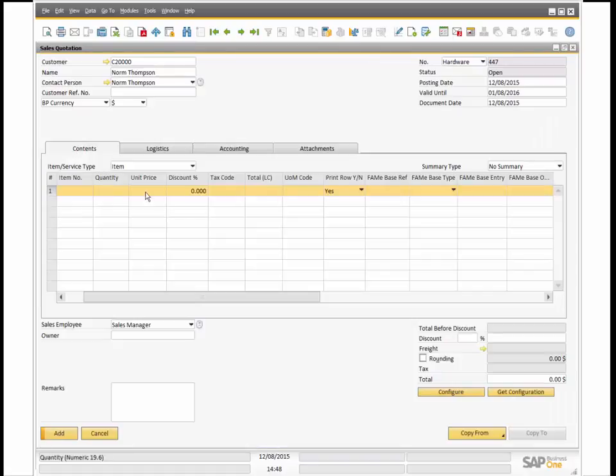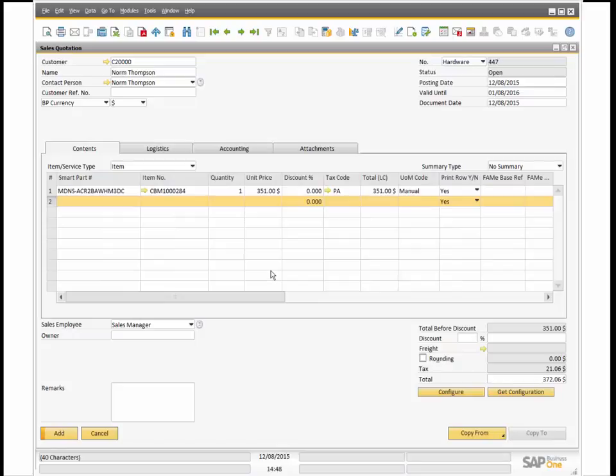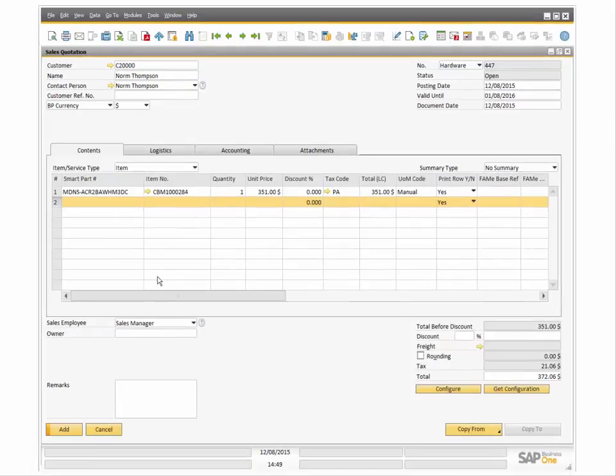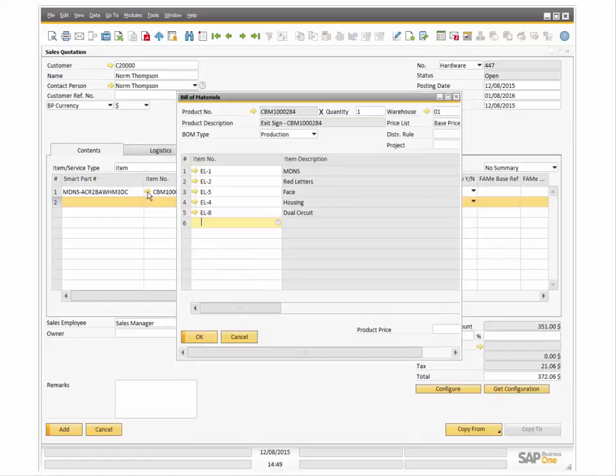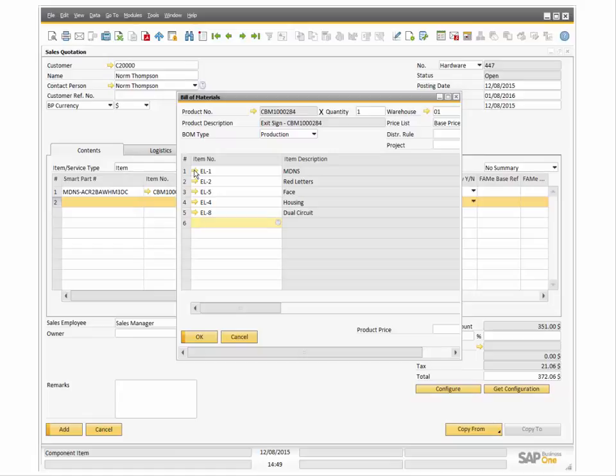Once the configuration is complete and added to a line item in SAP, you can elect to view the smart part number and or the items that make up the BOM. You can edit the sales quotation containing the configuration at any time before it is submitted as an order.